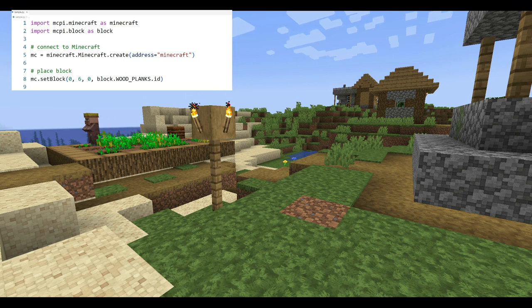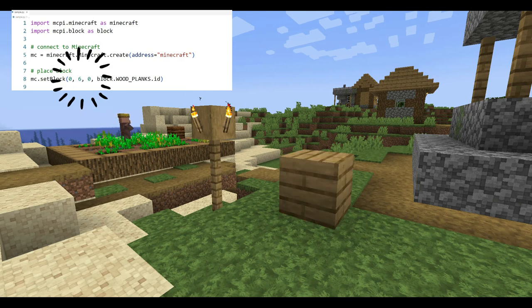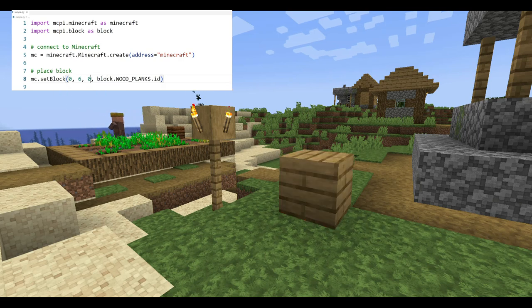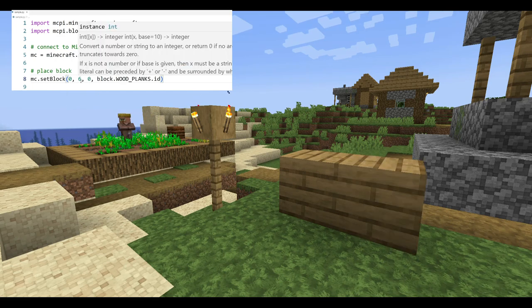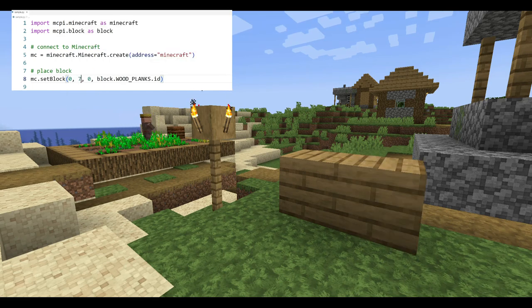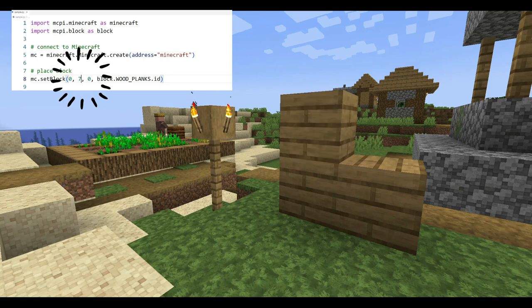Let's say you want to place a block to the side of the first block. You will call the setBlock function again but make the third value one more than when we called it before. Or to place a block on top of the first, you just change the second value by one.